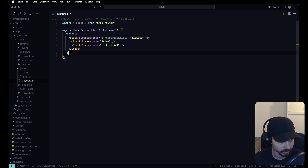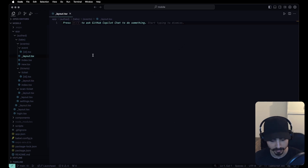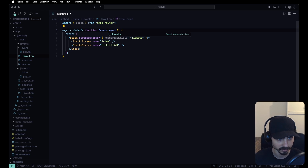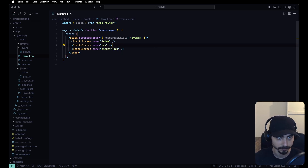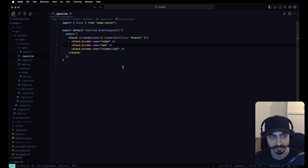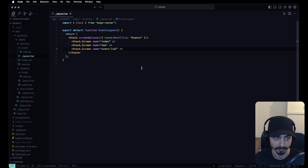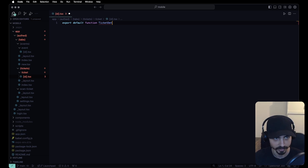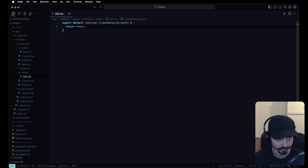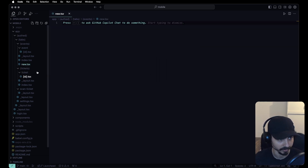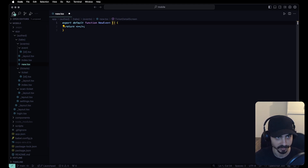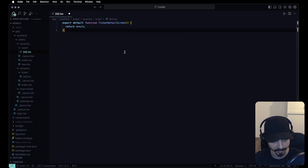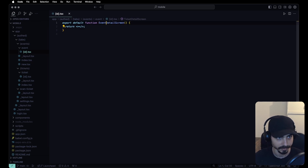Let's copy that layout structure for the events layout — changing it to an EventsLayout with screens for 'index', 'new' (for creating new events), and '[event]' for the event detail page. Then back to the dynamic ticket file, export a default TicketDetailScreen. For events/new, export a default NewEvent. For events/index, export a default EventsScreen. For the event detail page, export a default EventDetailScreen.